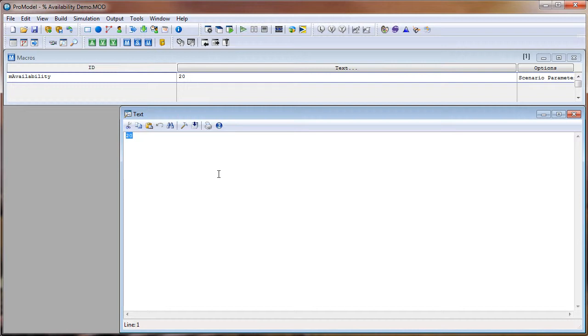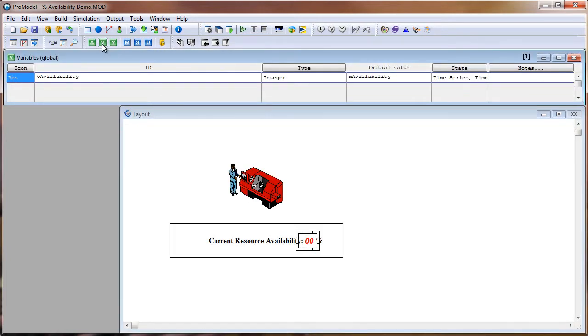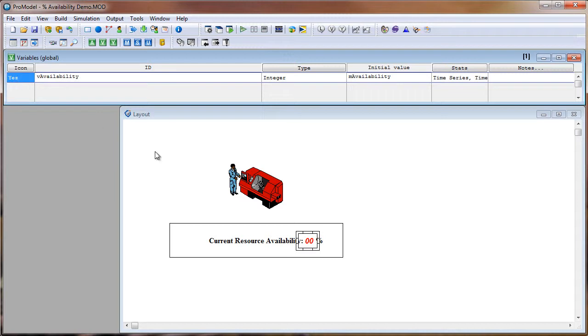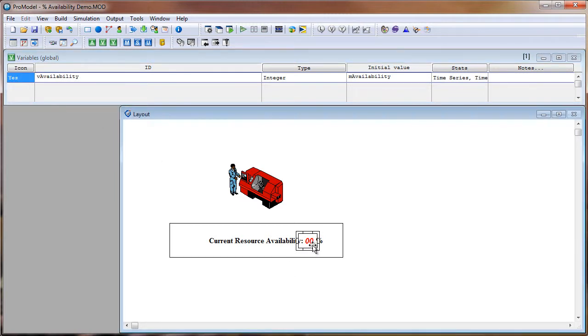And then one more thing before we simulate this model. Let's click on this v to go to our variables table. And I have a variable called vAvailability defined and an icon displayed in my layout, which is these double zeros right here.